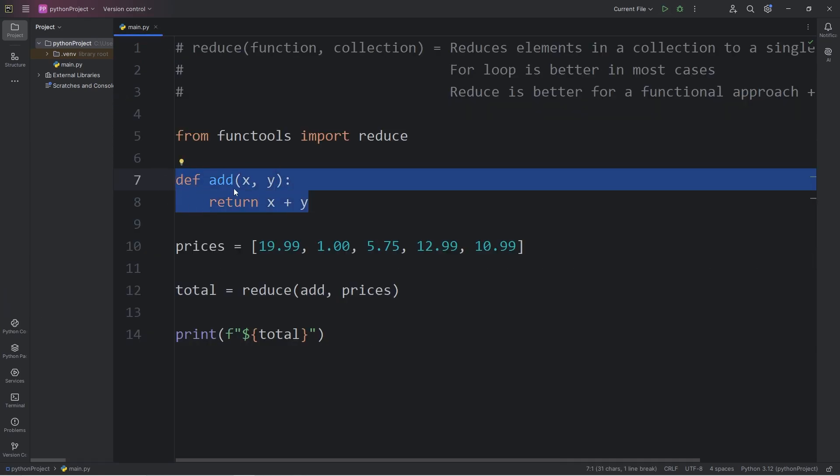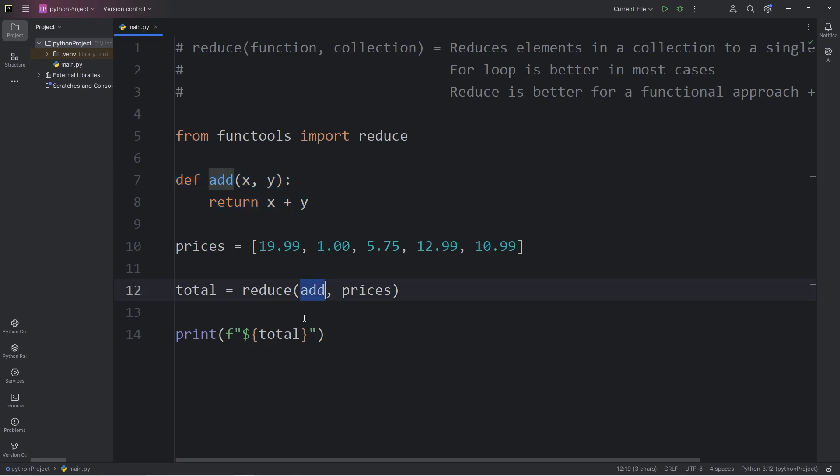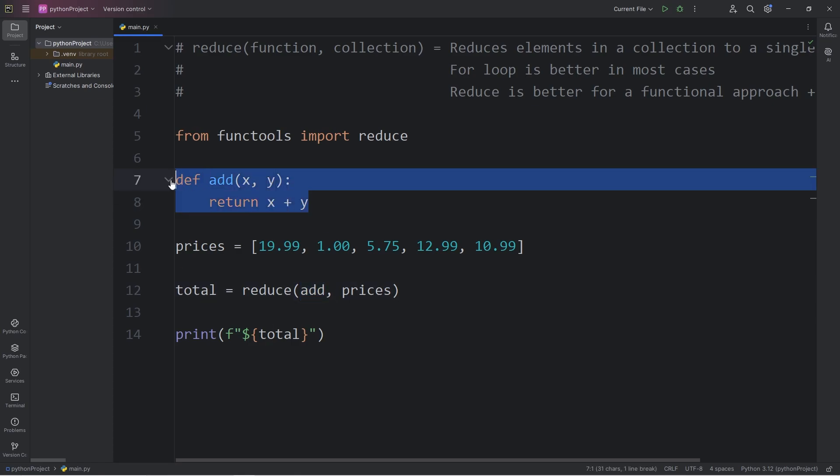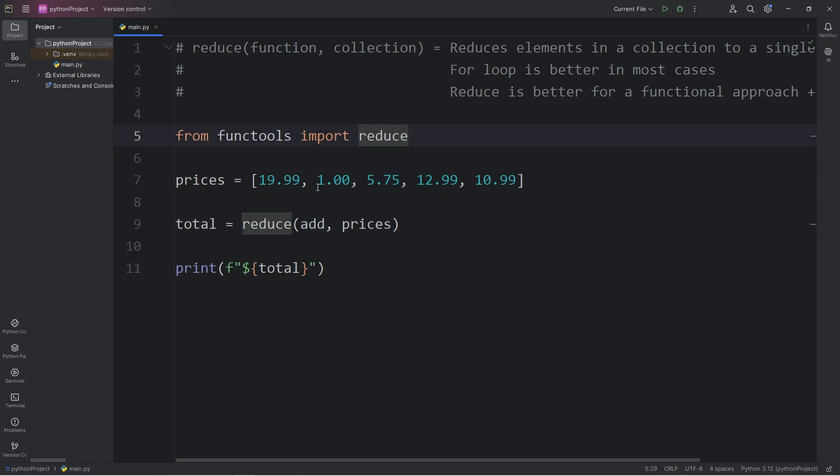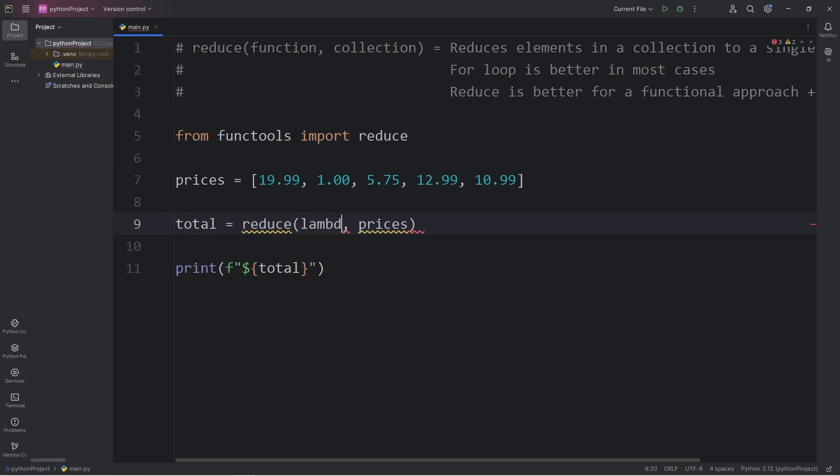Rather than defining a function, I would rather pass in a Lambda function. So let's delete our function and instead use a Lambda function. To do so, we will type that keyword of Lambda.